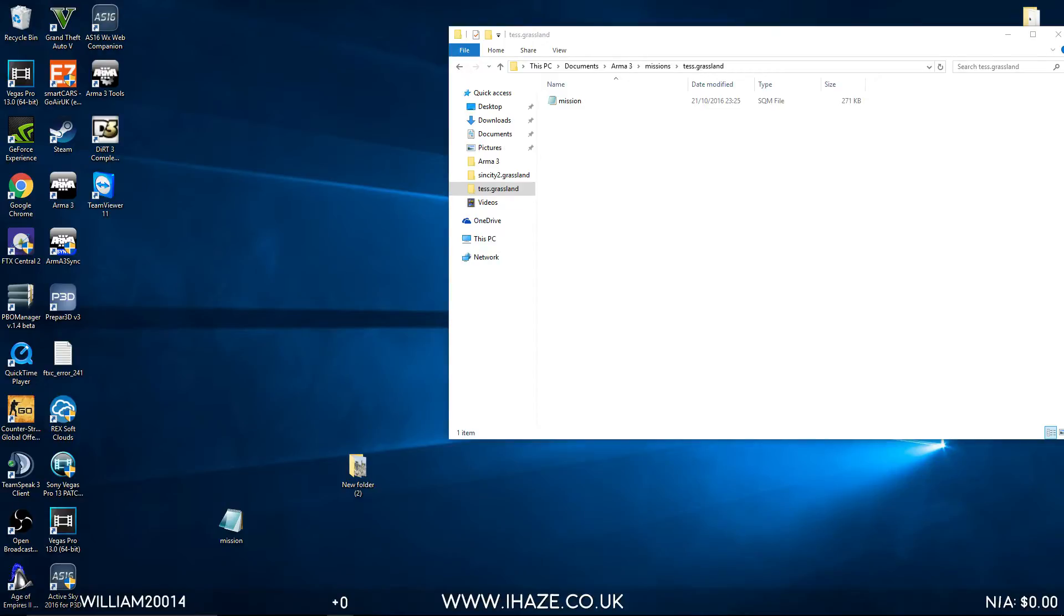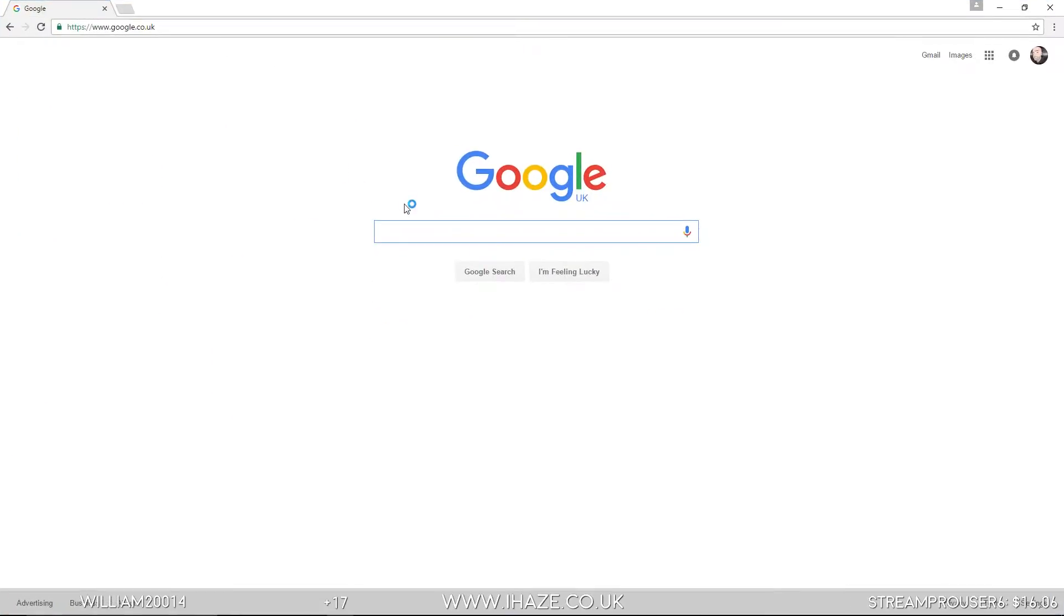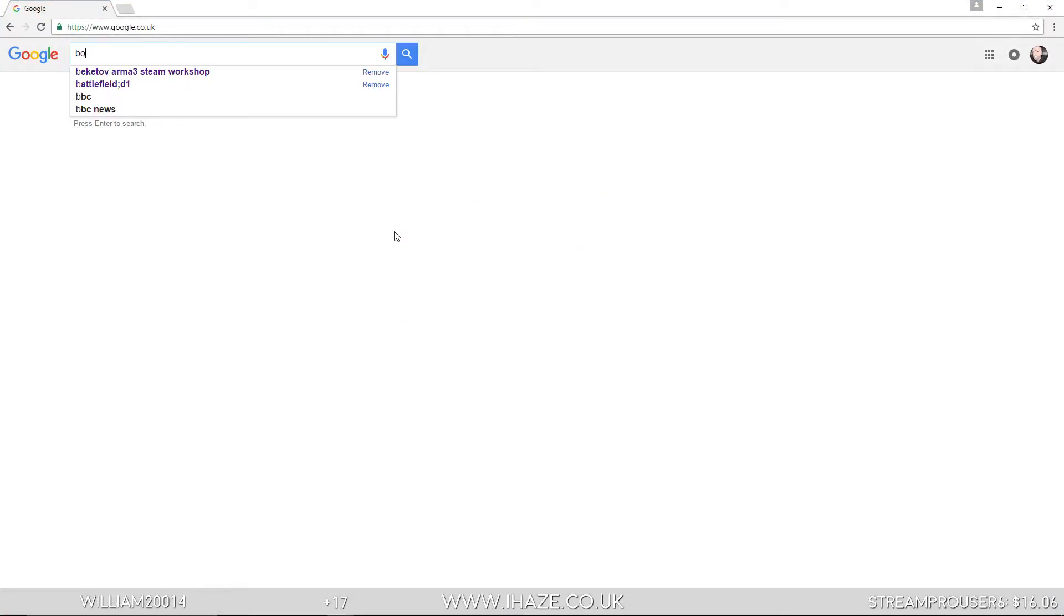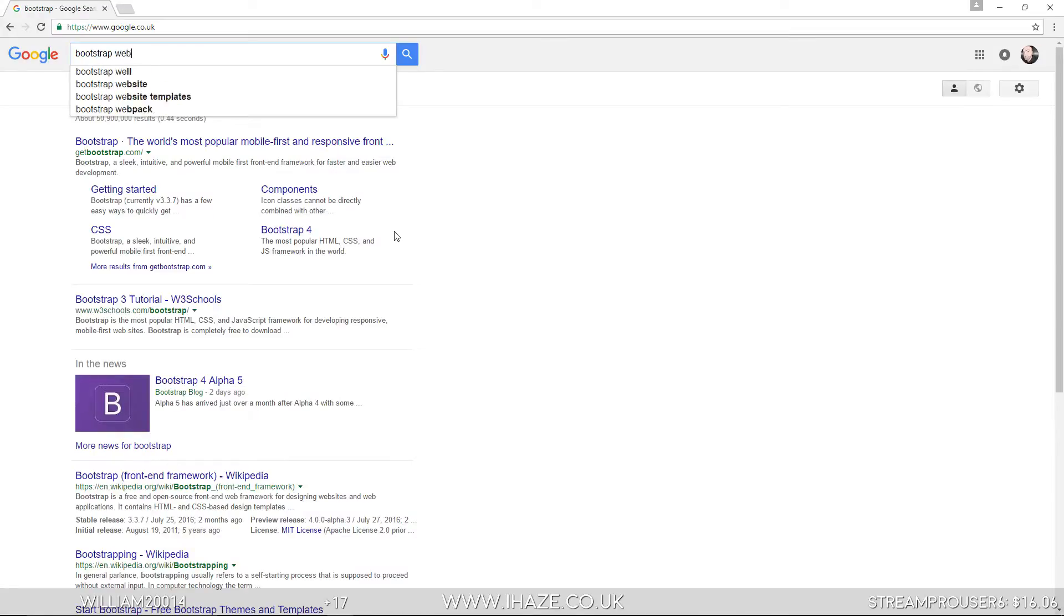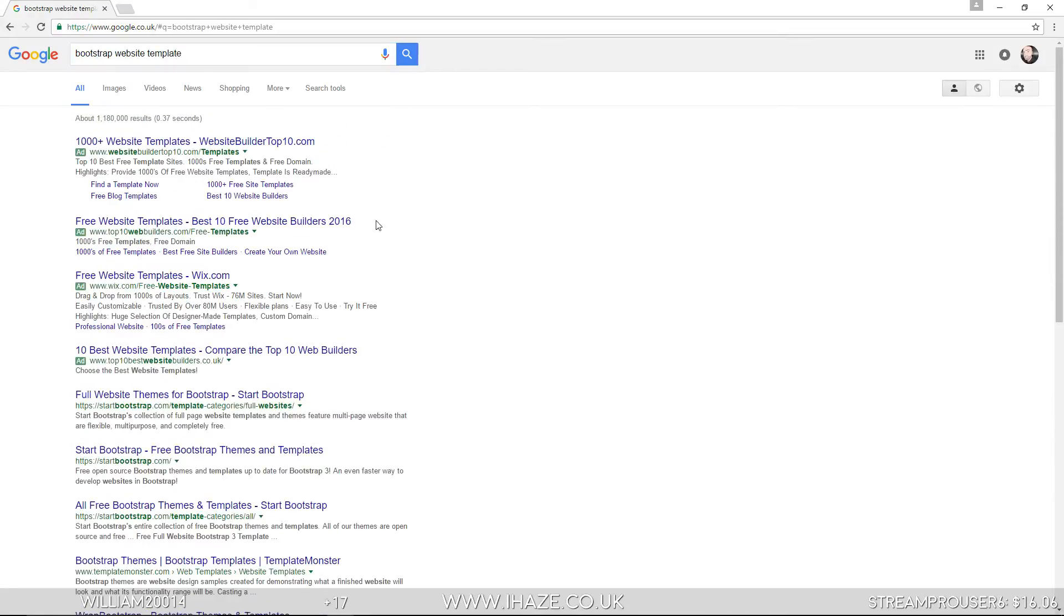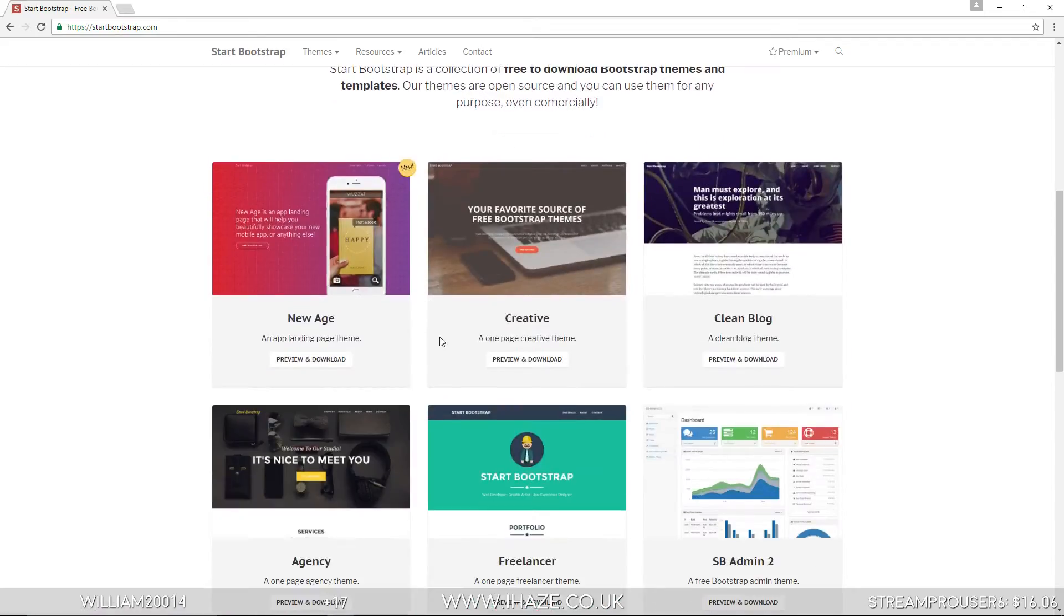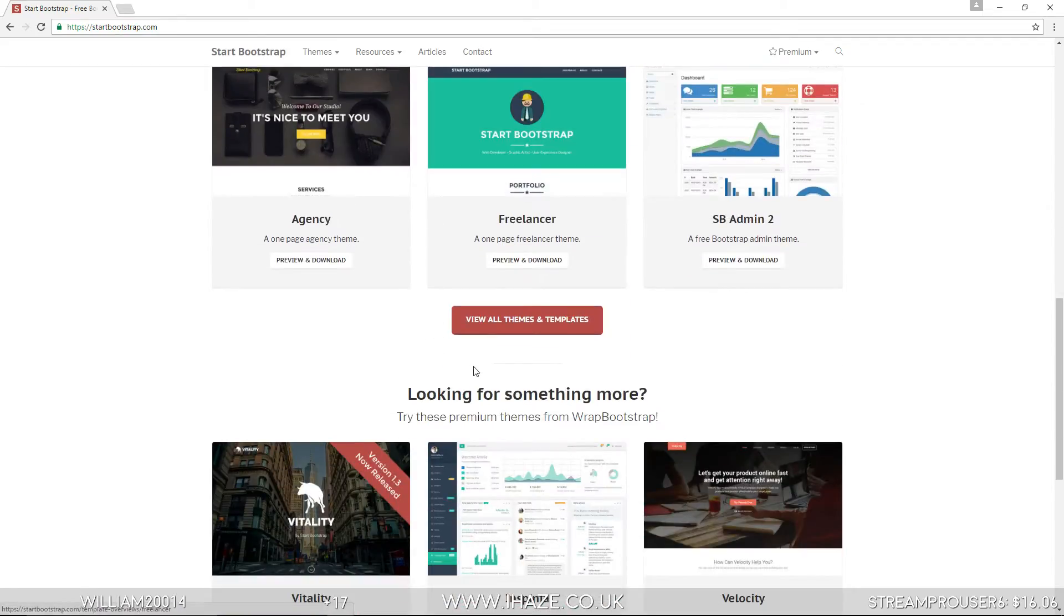So the first thing we want to do is go to Google. What you need is a website template. Let's go to Bootstrap website template.